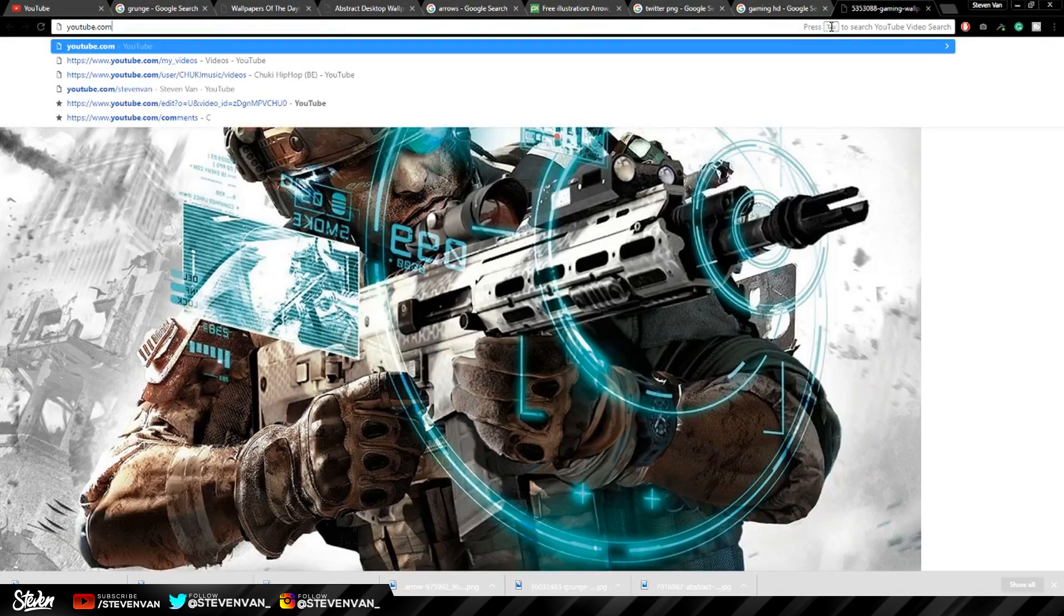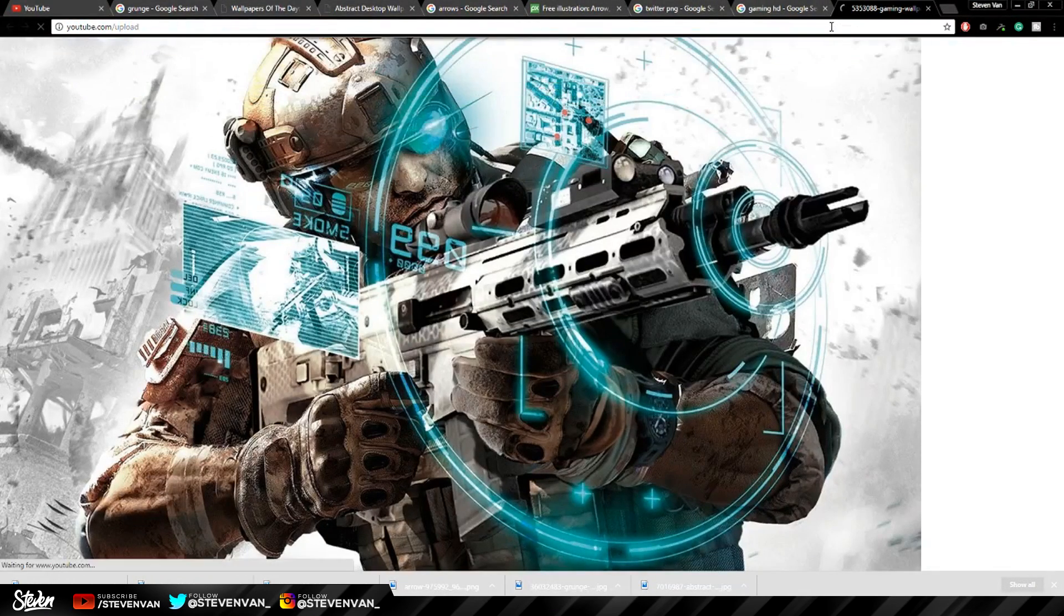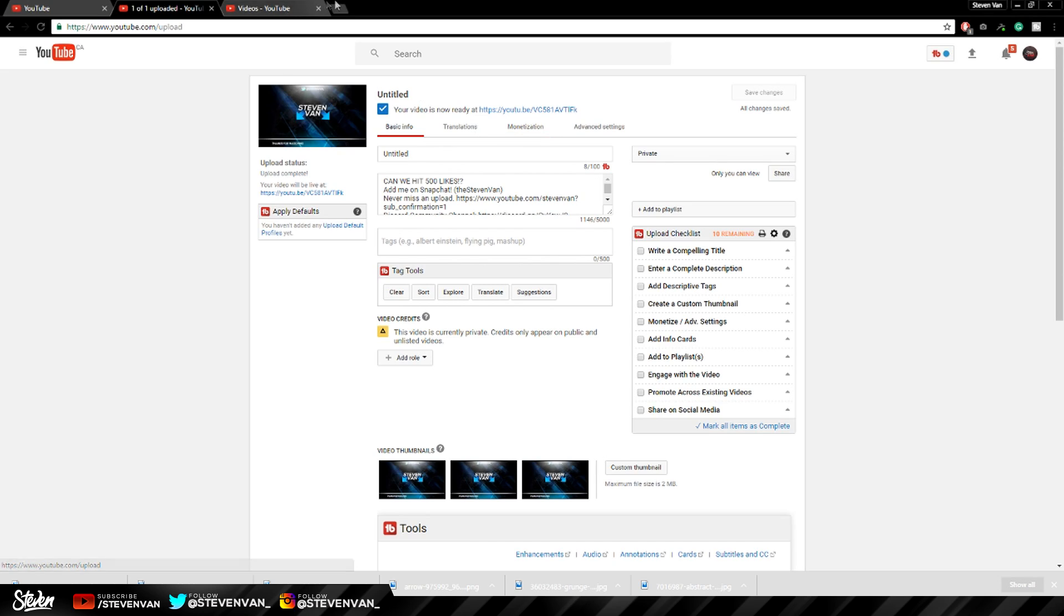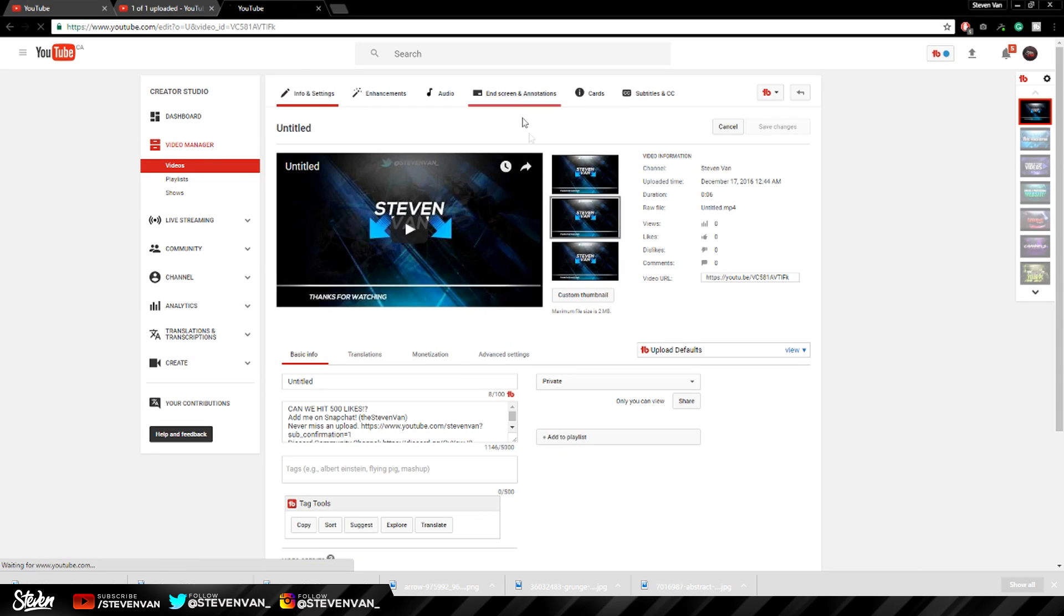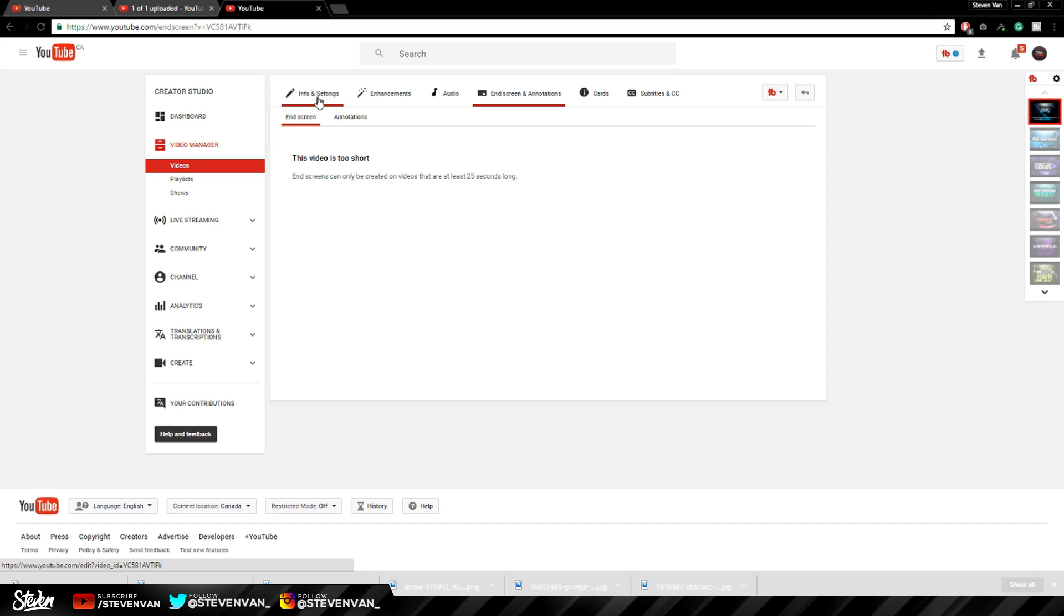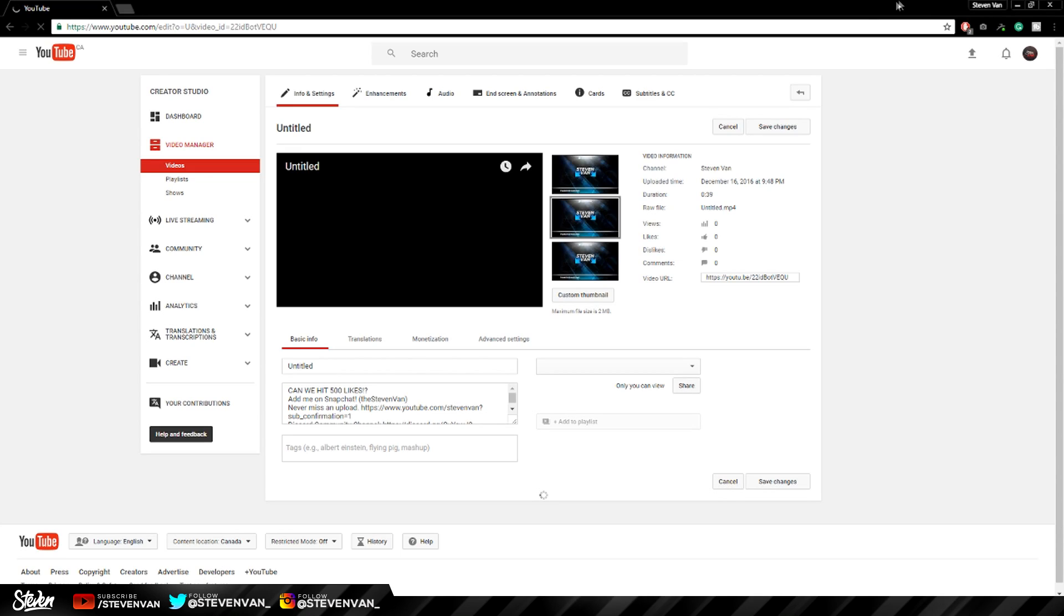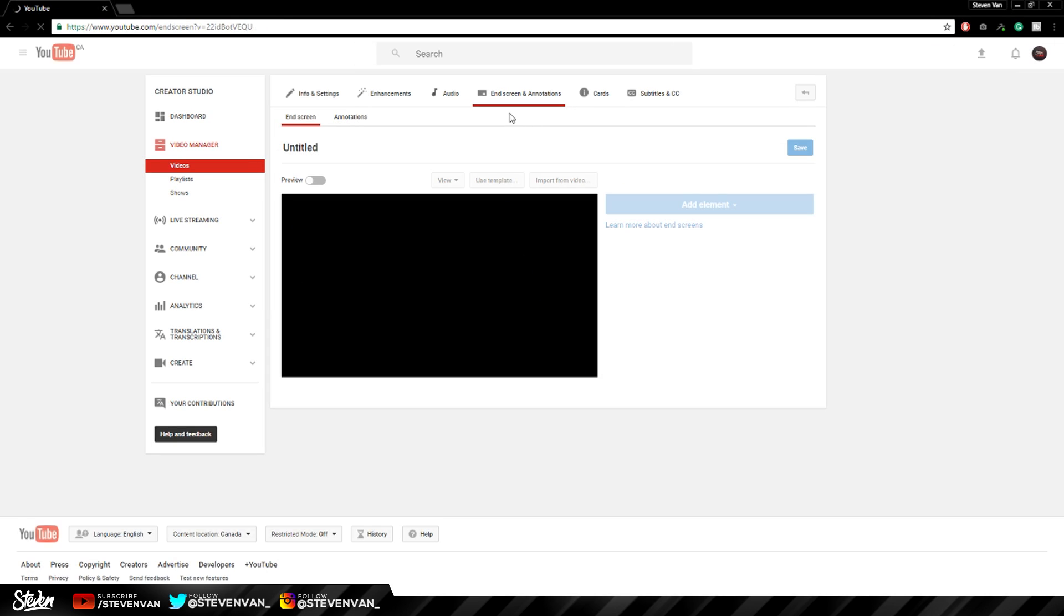So now it's done rendering. I'm going to upload it. So let's go to youtube.com/upload. And now it says it's ready. So let's just edit. And now I just want to go to End Screens and Annotations. It says it's too short. It has to be 25 seconds. Okay let's go back. Okay so I just re-rendered it and made it longer.